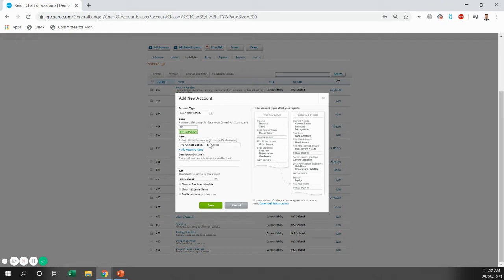Once you've done that, it's important to tick this box, enable payments to this account. I'll show you why in a minute, but it's important to tick that.